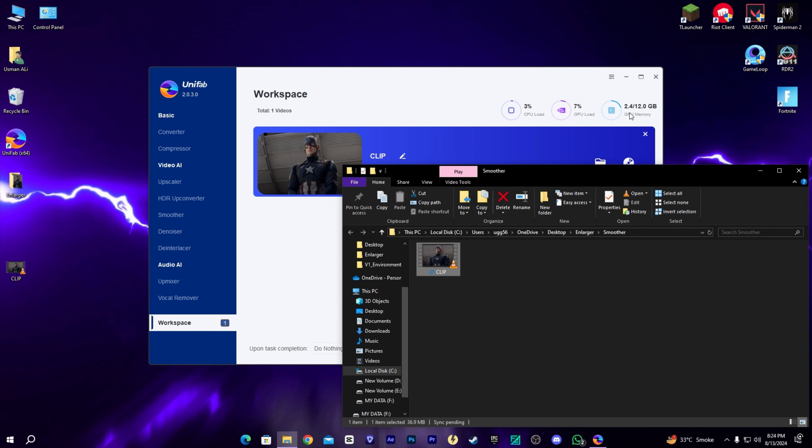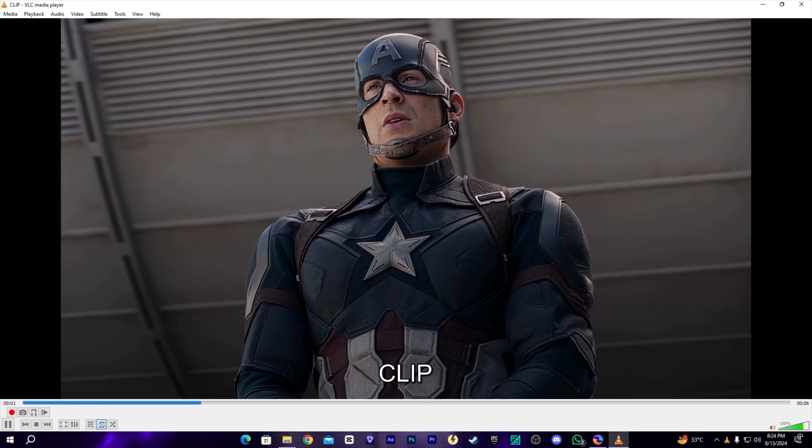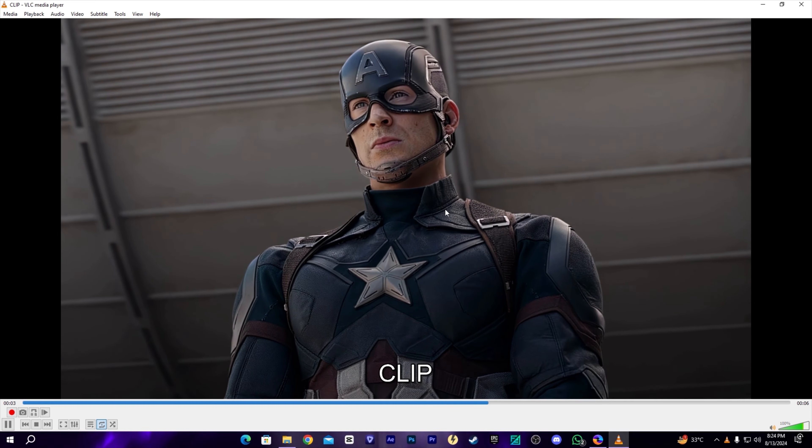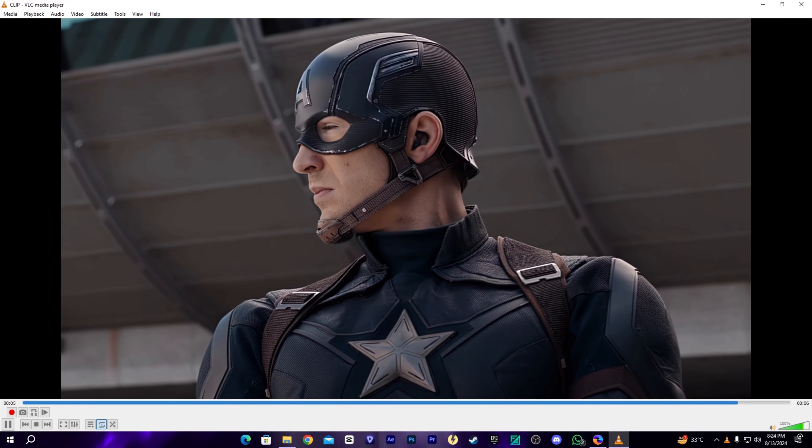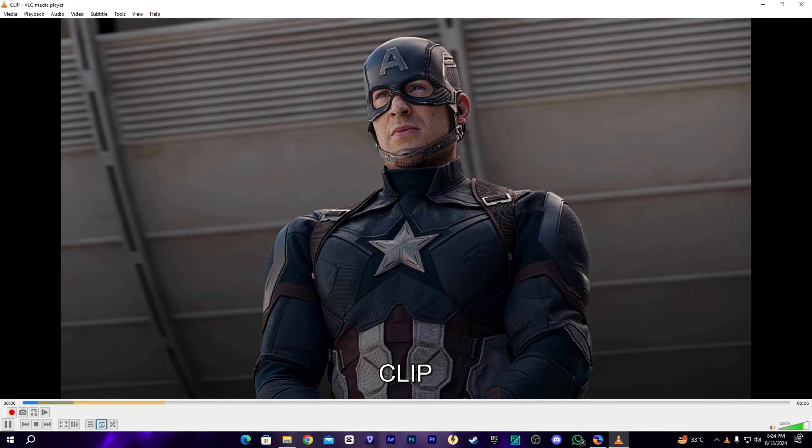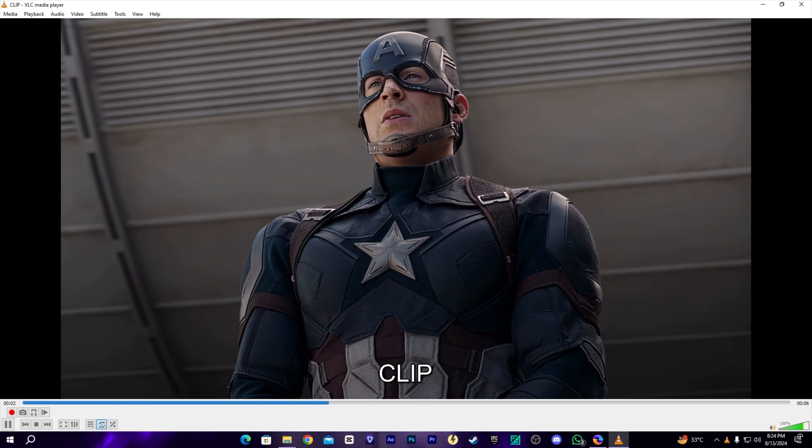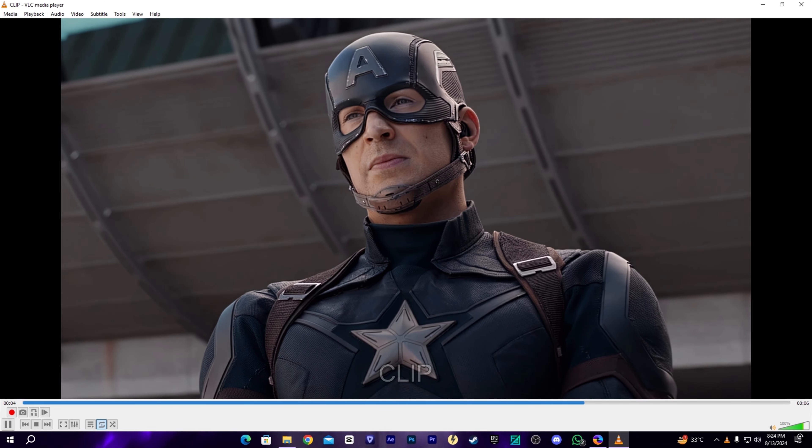Let's open the clip. As you can see, the video is much smoother than before because its FPS increased to 60. I really like this result.